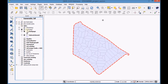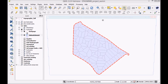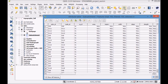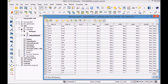First, select the subcatchment layer and open the attribute table. Enable edit mode to add data with the field calculator in the fields area for width and sea length.